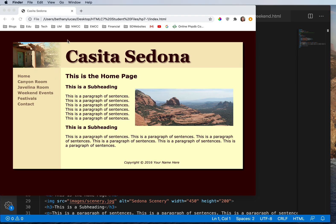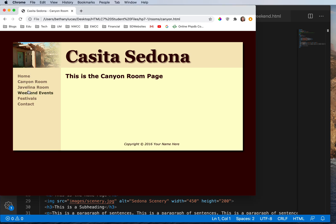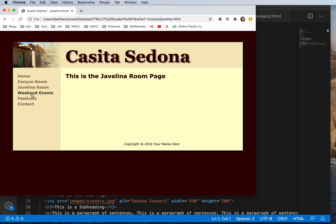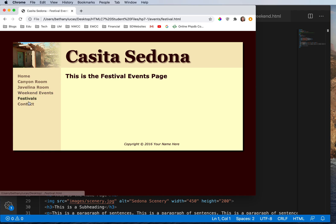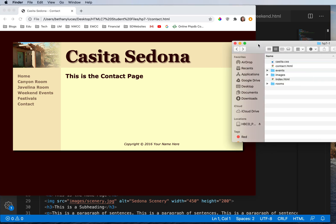Let's take a look at the website for the hands-on practice 7-1. If we open the index page in a browser, we see we have several different pages here: a canyon room, a javelina room, weekend events, festivals, and contact. But how are those structured inside of our folders?